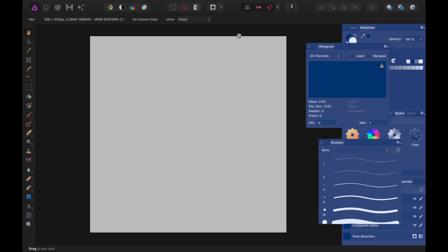Solution number two, reset the studio. All of the panels on the right side of Affinity Photo are called the studio. If your studio's panels have gone all wonky, try resetting them.